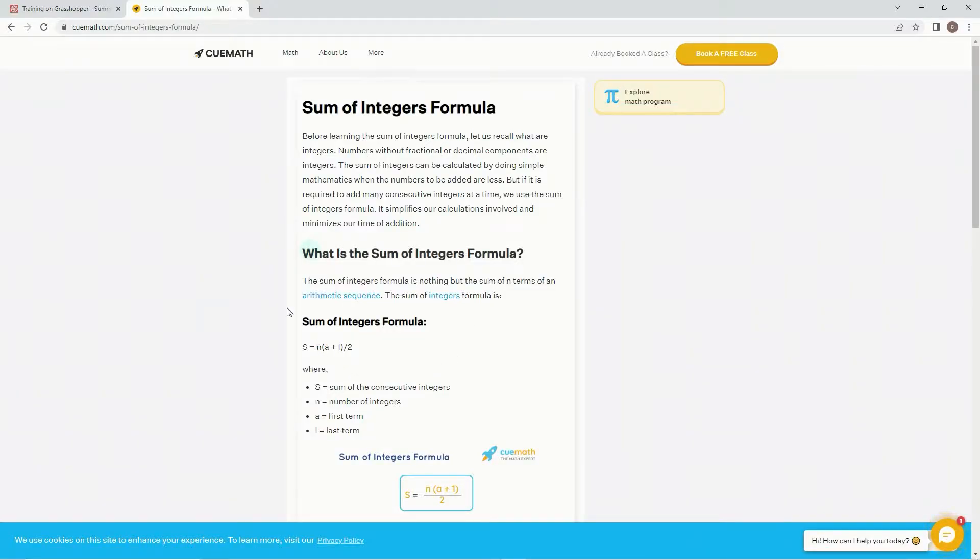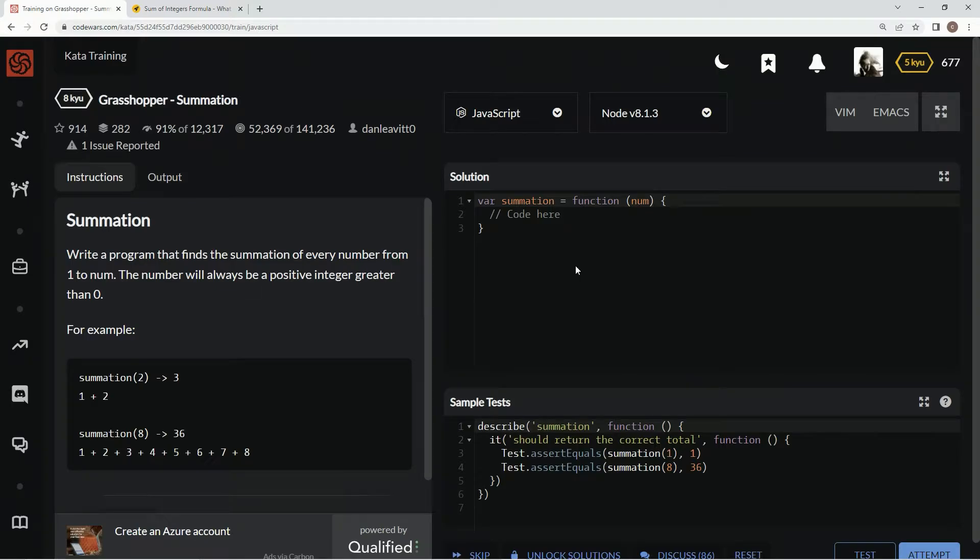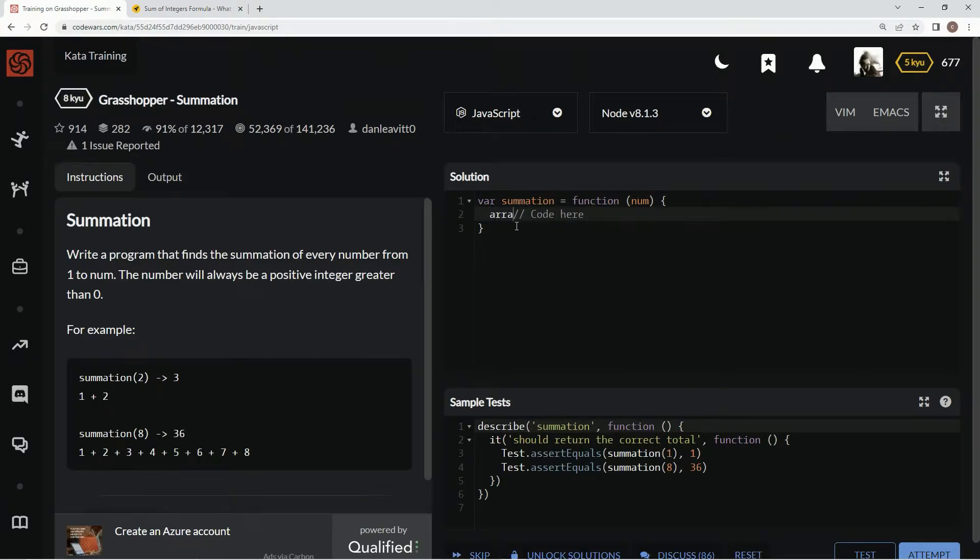And this one, I mean we could go something like, we could do an array dot from, and then do a reduce,